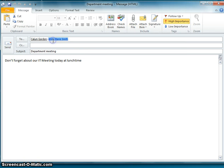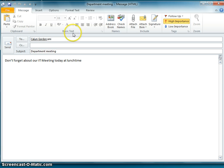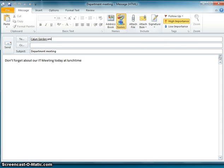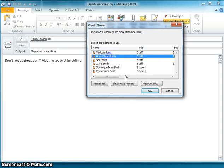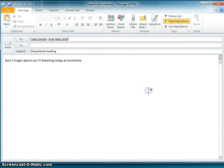Or what I can do is at the end of Mr. Gordon, put in a semicolon and then type in Ms. Smith's first three letters and check names. And it's just slightly easier for you that you know it's going to multiple people.